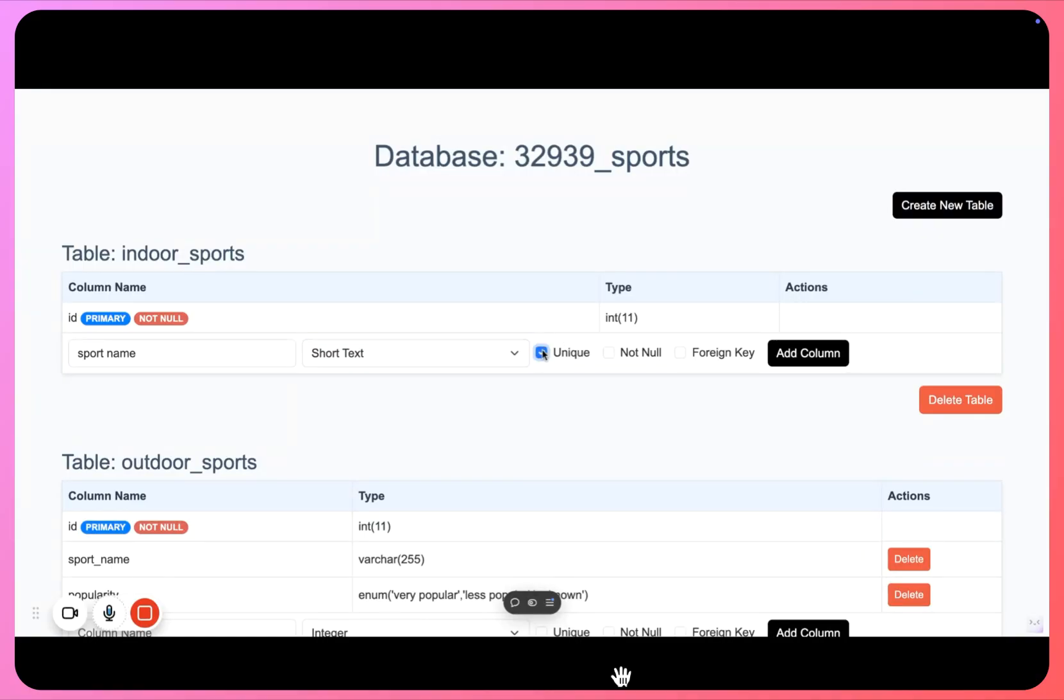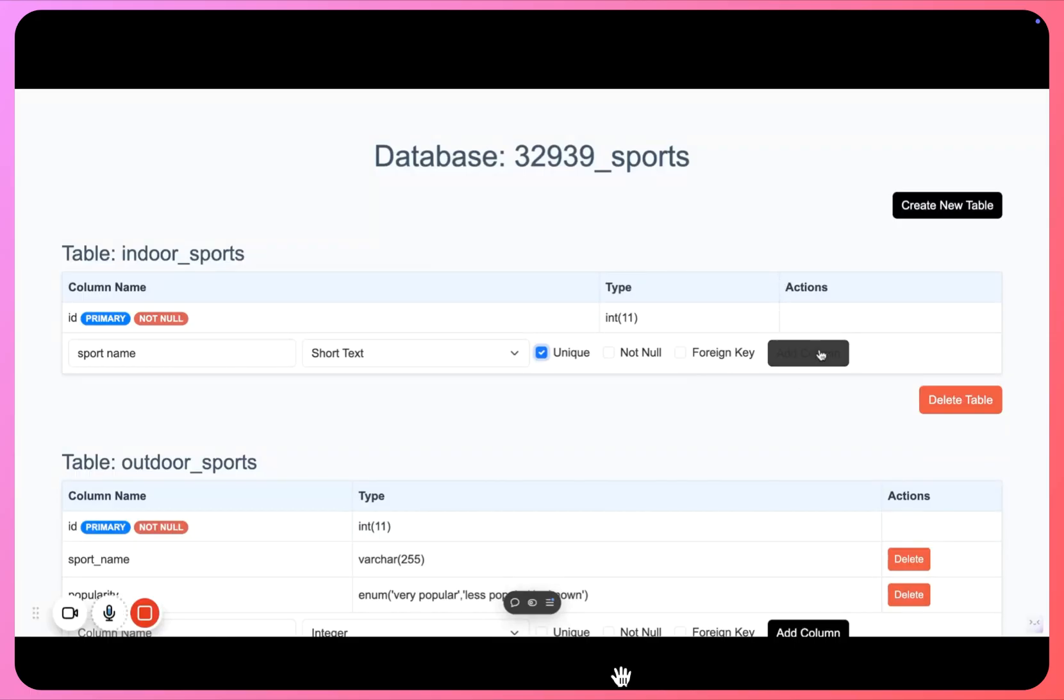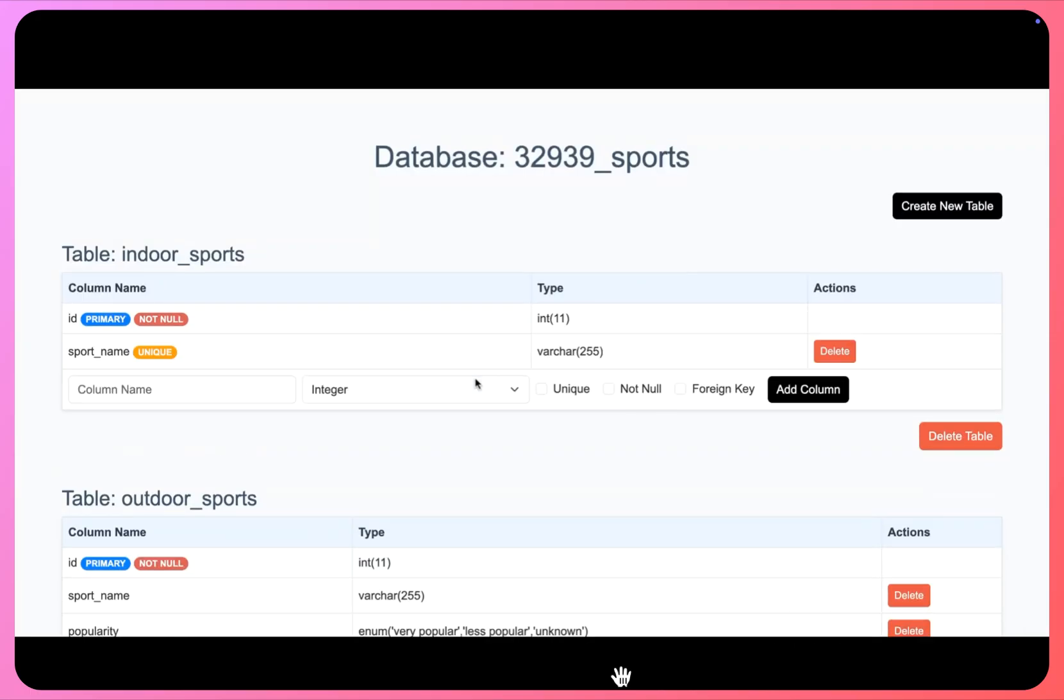And rest I'm fine if we are not entering a sport name, right, because I want to keep this simple for this demo. I'll click on add column. So sport name has been added and you can see a badge coming up as unique here.